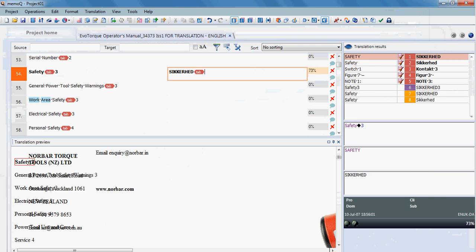And here we can see the differences because this is a TOC. Confirmation as well as saving into translation memory is done as in many other tools with Control-Enter.